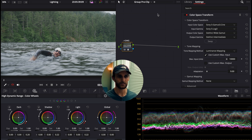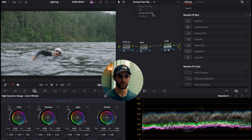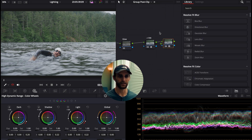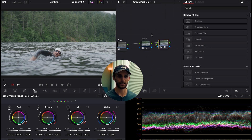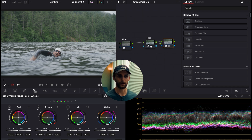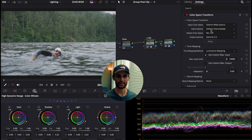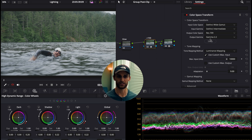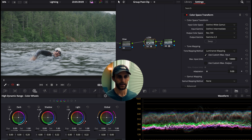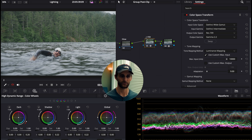In the group post-clip, my node tree is already set up. We have the conversion from DaVinci Wide Gamut Intermediate into our output color space of Rec 709 and output gamma of 2.2 — matching our project's color management. We want that at the end in our group post-clip so it affects clips after any grading we do.